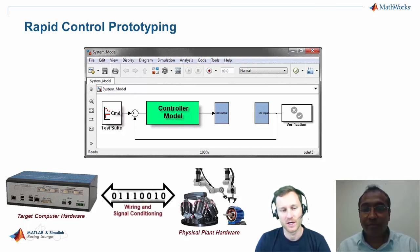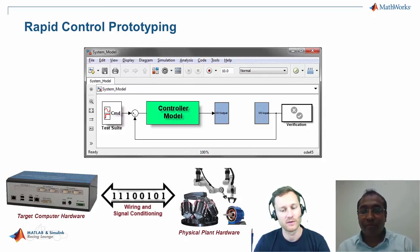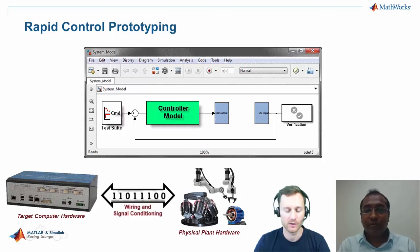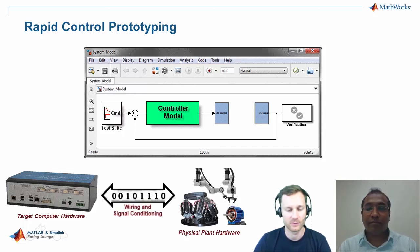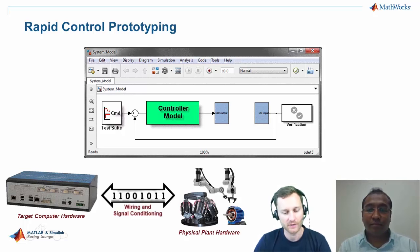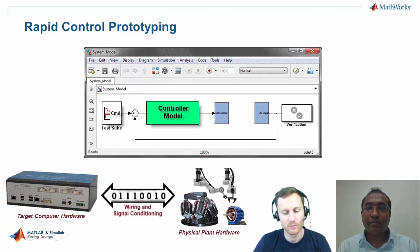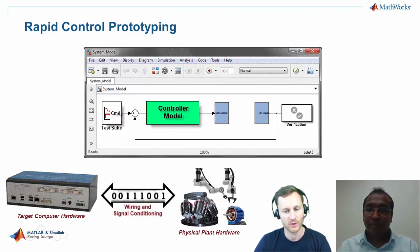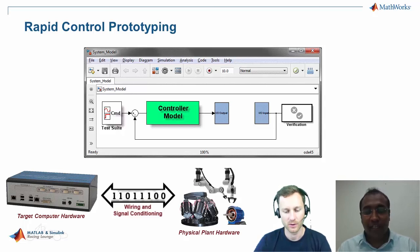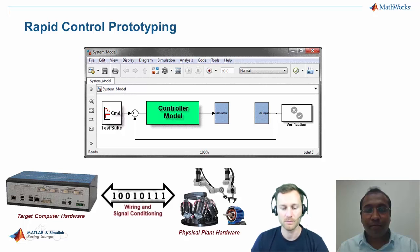I now understand why it's called real-time — usually Simulink running on Windows doesn't guarantee real-time execution. This target computer makes sure everything runs in real time. Yes, that's the idea.